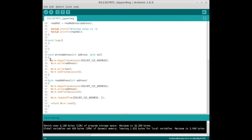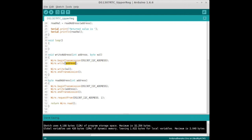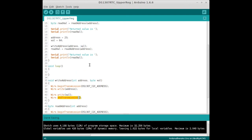we're going to call these Wire library functions. First call beginTransmission, and we send it the I2C address we want to write to, which was 68 hex. Then we write the address that we're going to write to. This sets the internal address pointer on the DS1307. You do this for reading and writing. Then we write the value, and then we call endTransmission.